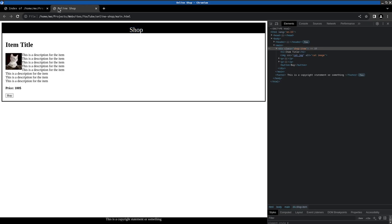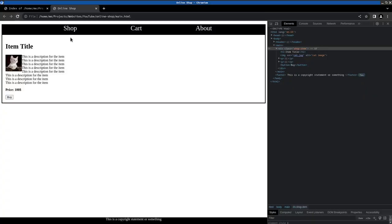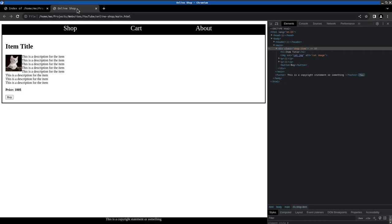Right here I realize that I need to set the list as the flexbox container and not the header itself.